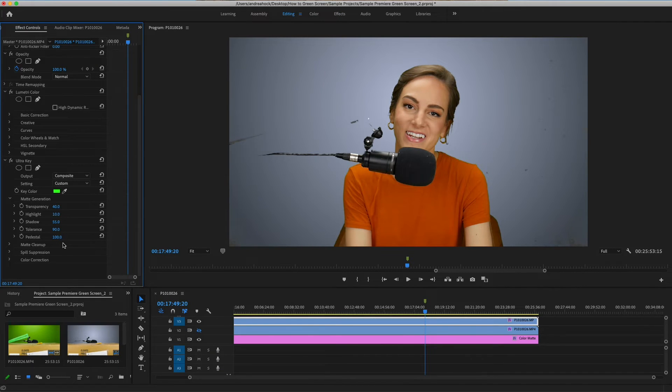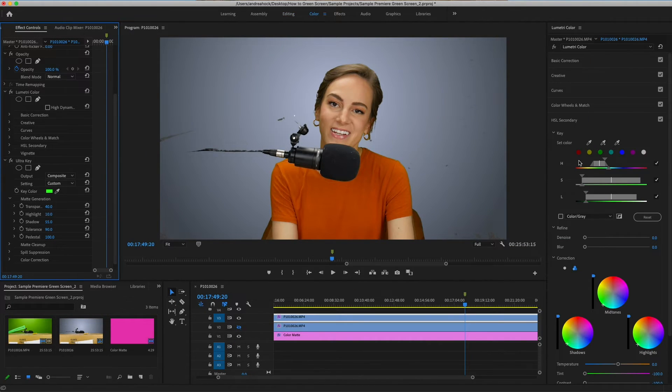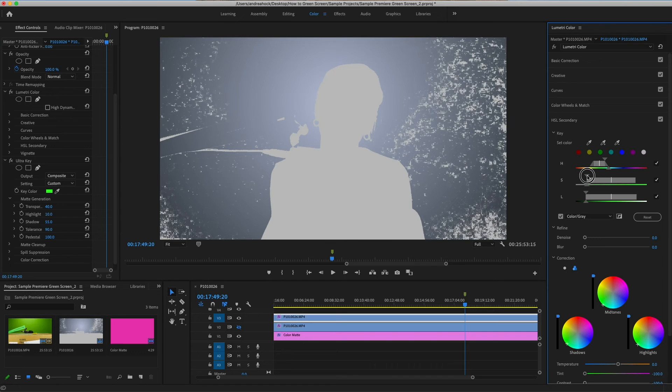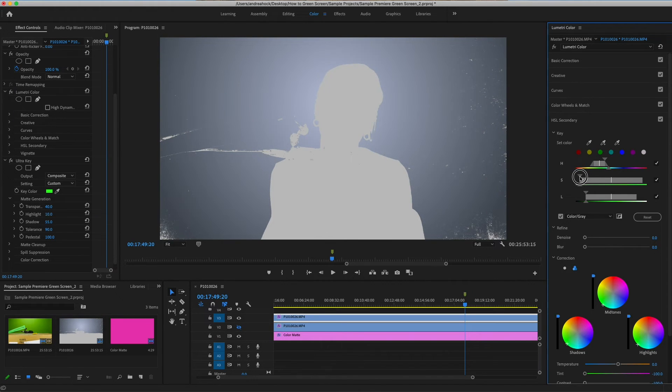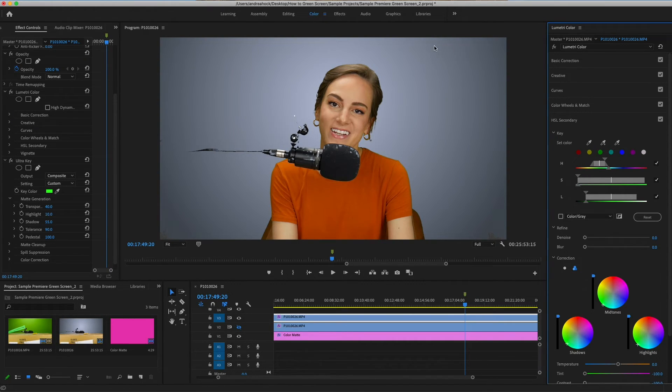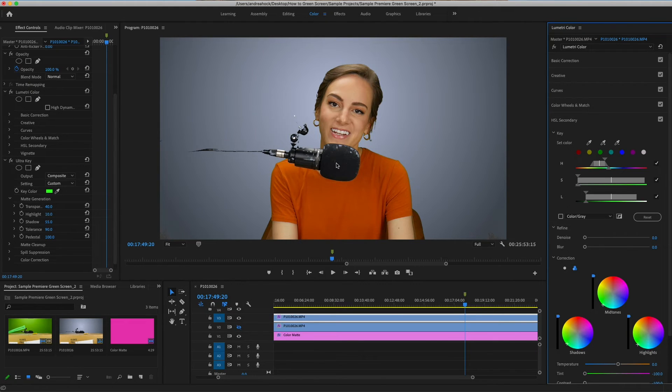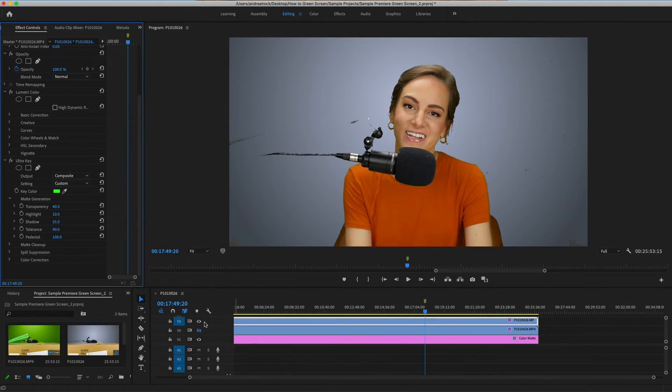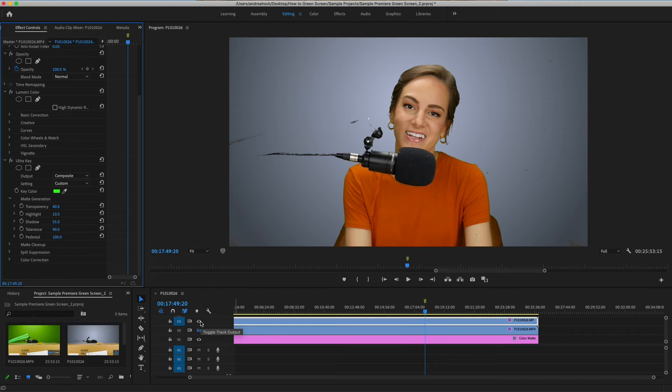Once that's done we can bring ultra key back in and just adjust this from here a little bit more. But even if I adjust a bunch of these settings and even go back into color and try adjusting over here, it still doesn't get quite all of the background while still keeping some of these blacks.